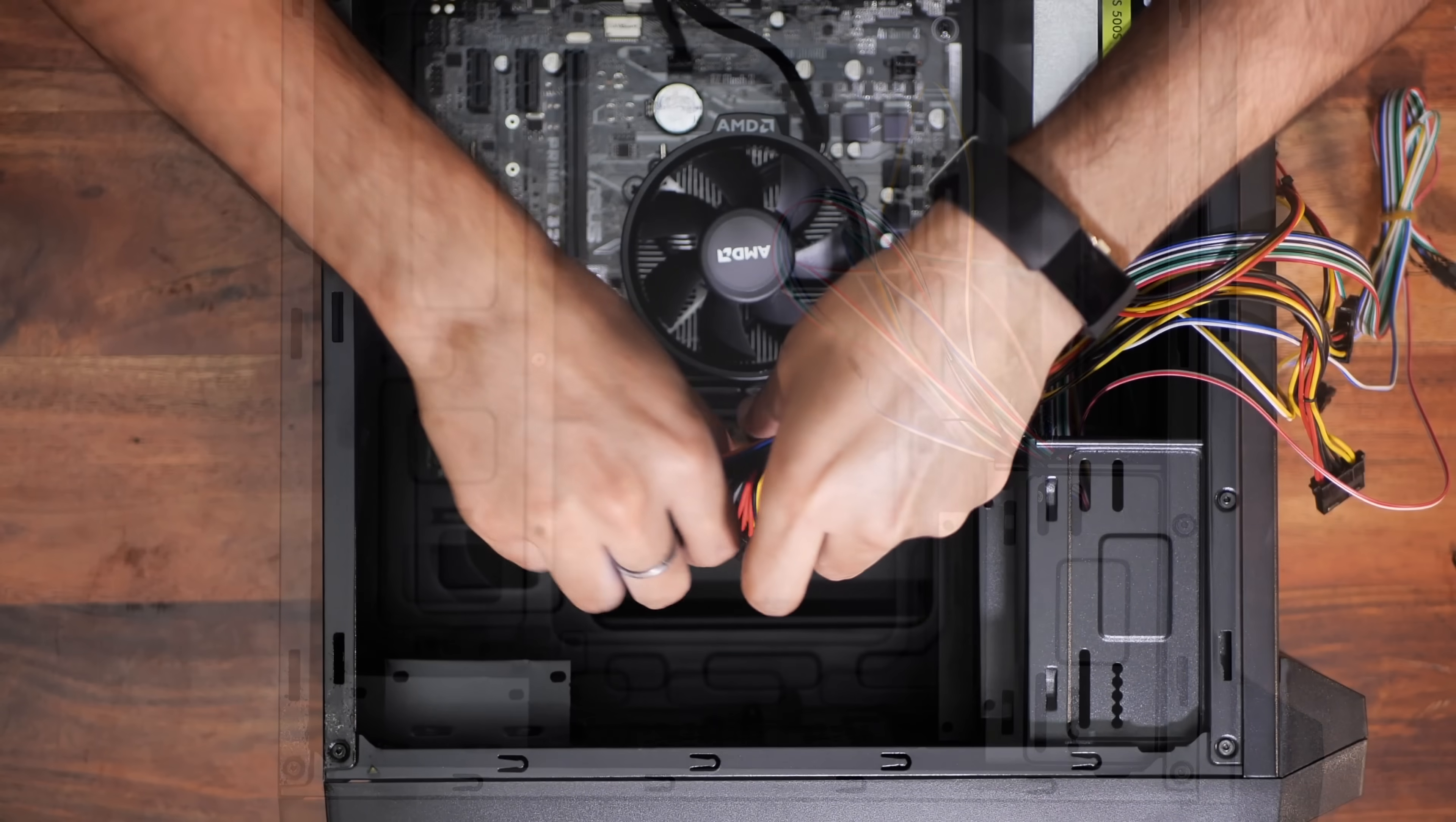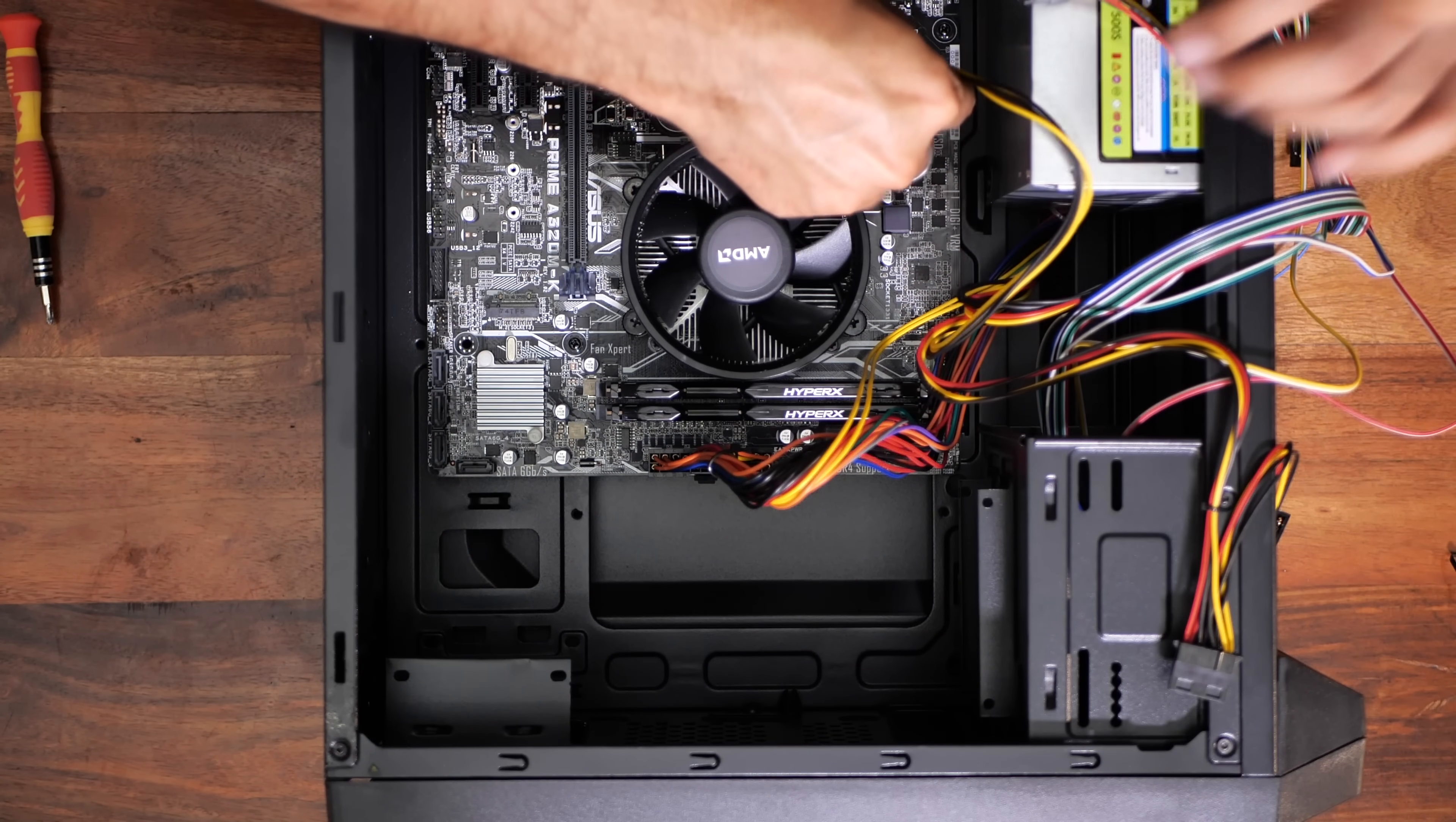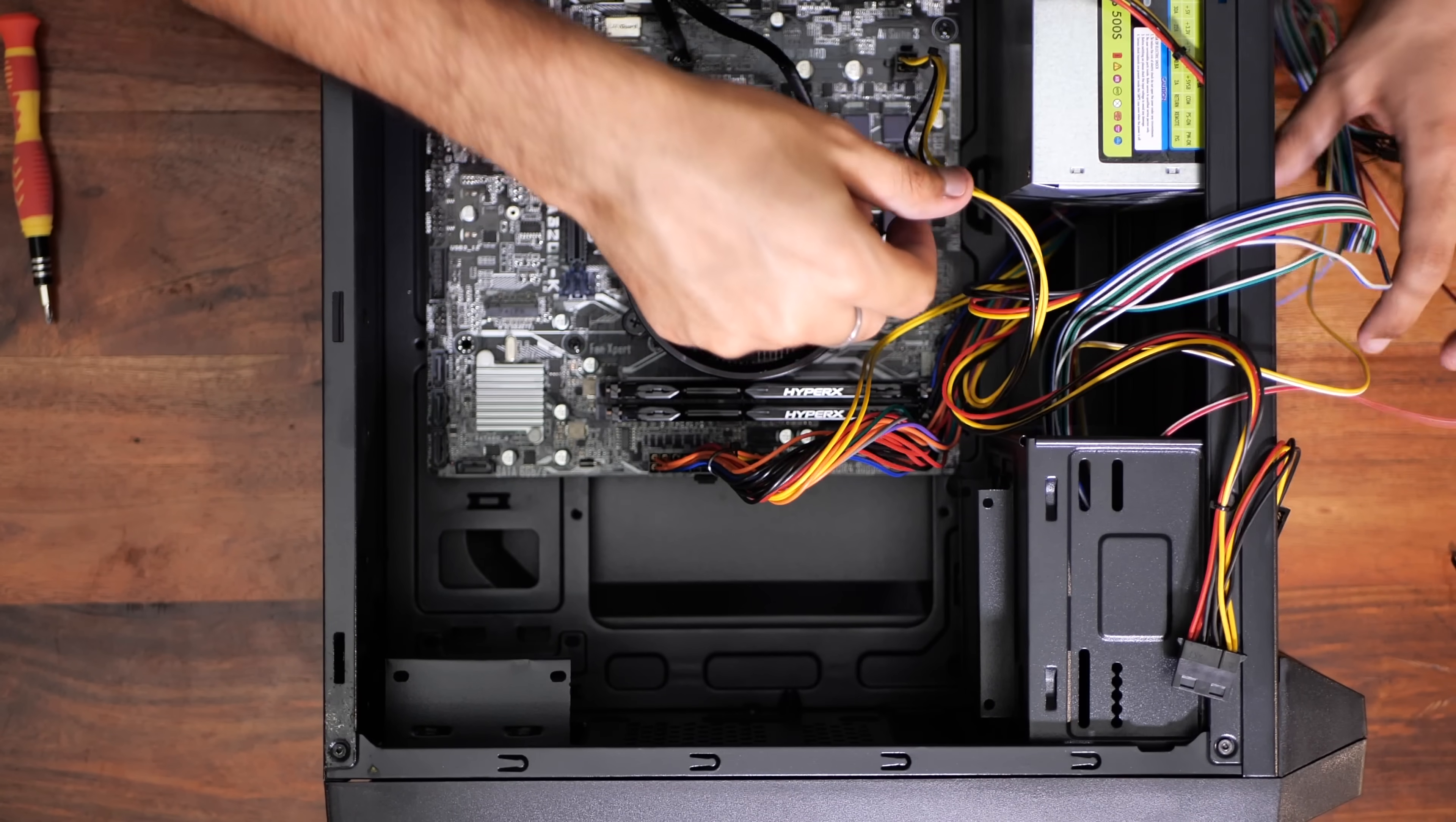Now, connect the PSU's 24 pins into the 24 pin socket on the motherboard and the ATX cable into, you guessed it, the ATX slot. It's easy, all the ports are properly marked on the motherboard, so it will be easy enough to find them. Seriously.